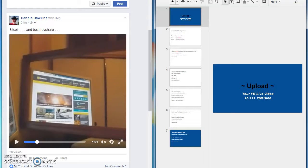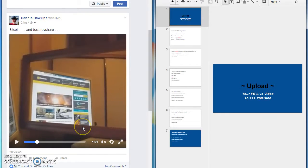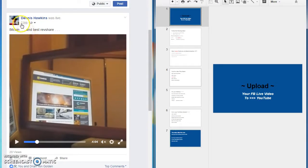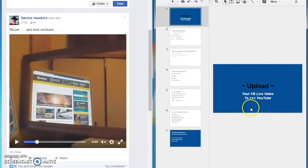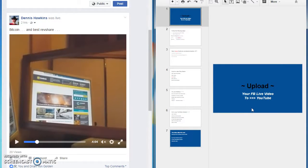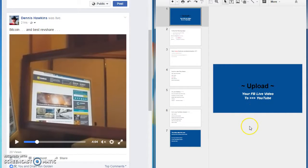Okay, now over here, this is my Facebook wall with the video that I recorded about two hours ago. Over here are the instructions you just saw on how to upload your Facebook live video to YouTube. Alright, so let's go over here.